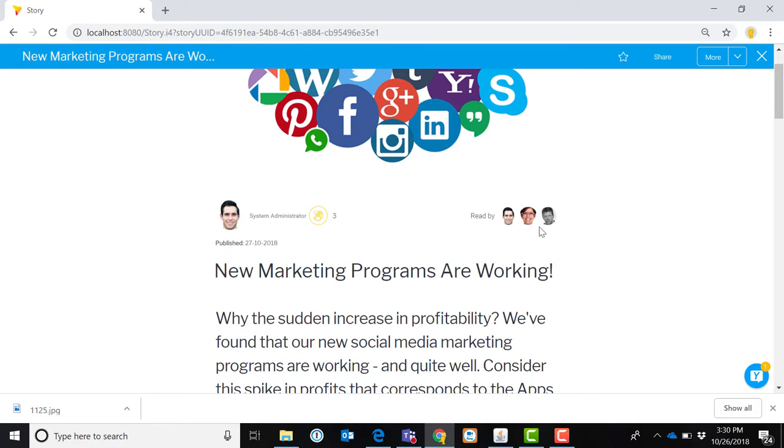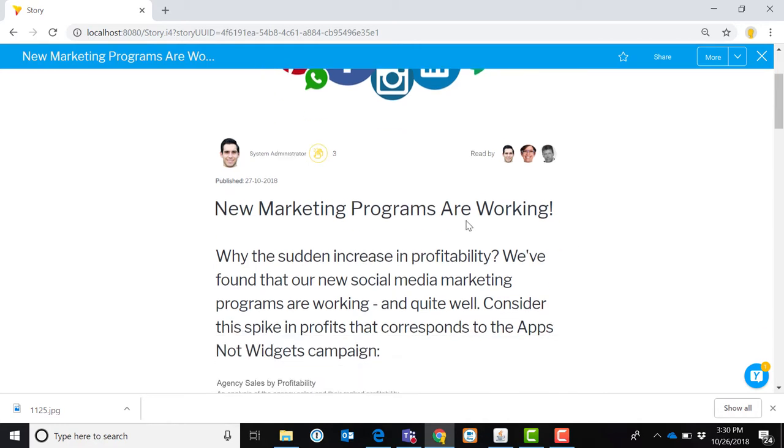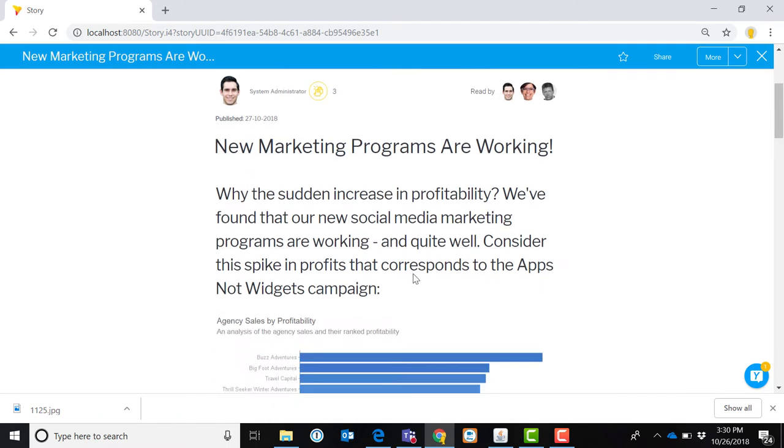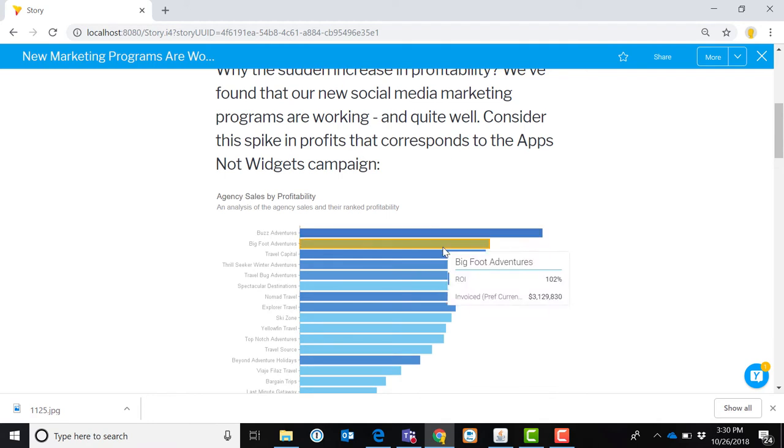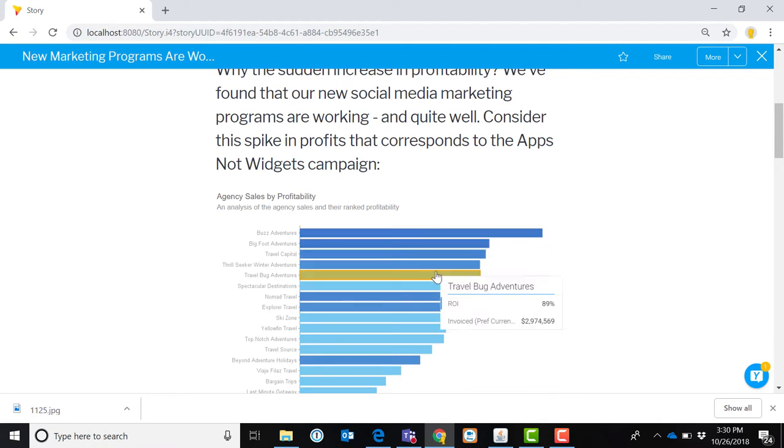It can show who in my organization has read the story. There's sort of an intro line here, text that I can add. That's the story itself. And then importantly, I can embed Yellowfin reports directly in my story.